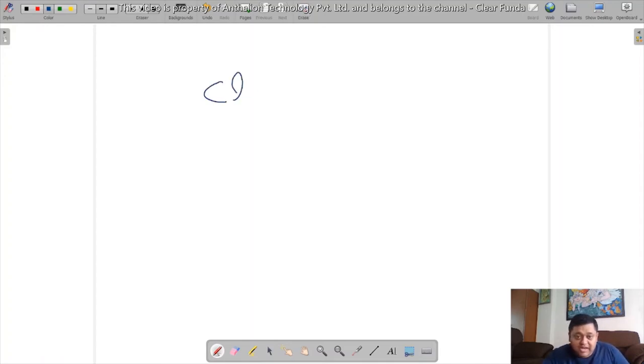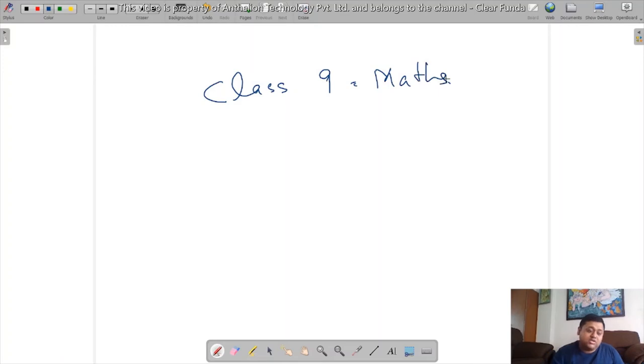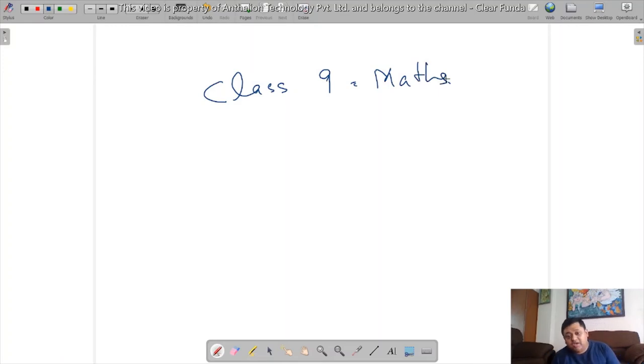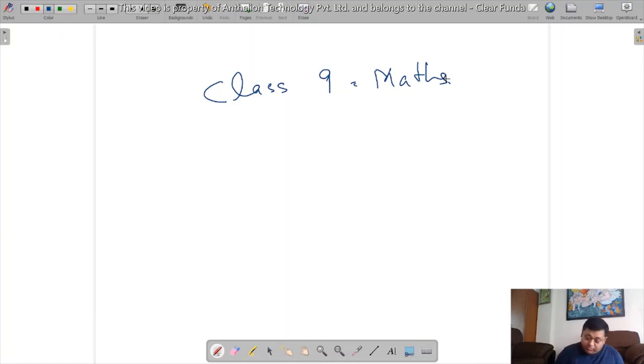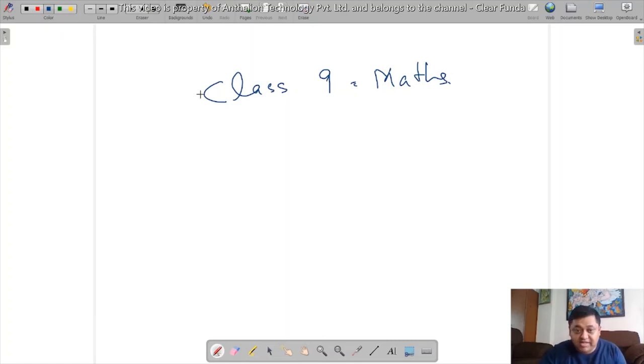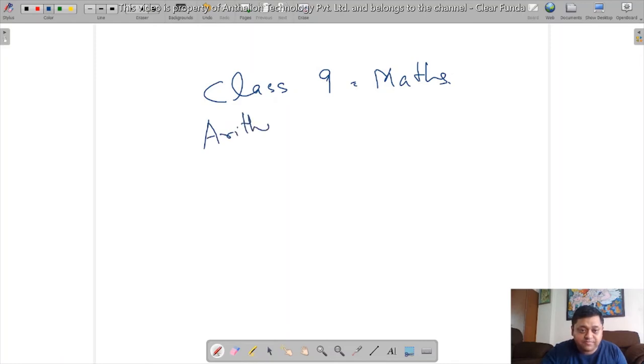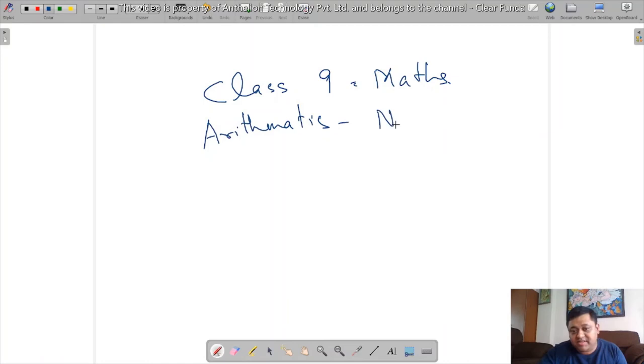So we will be starting with mathematics. We will start with Class 9 mathematics. So if you think deeply about Class 9 mathematics, the different topics - we need to understand this particular thing first. So we have arithmetic. This is all dealing with numbers.